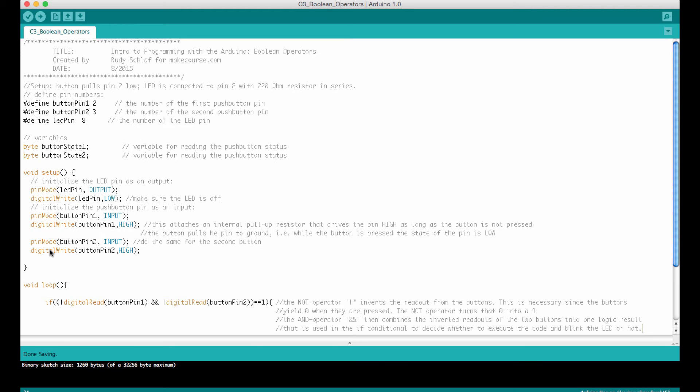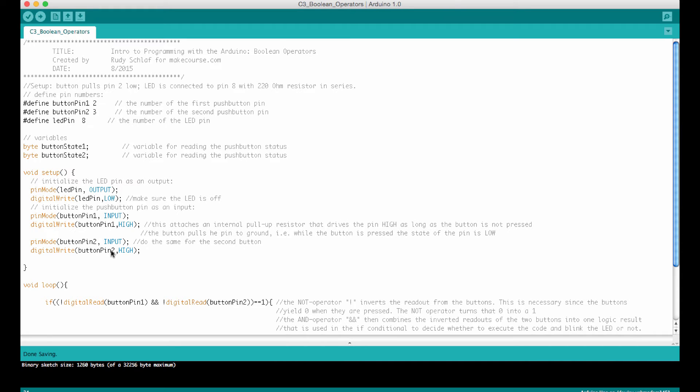We also need to give it that pull-up resistor that makes sure the input is high if we don't press the button. Remember, the button connects the input to ground, so pulls it low. Whenever we press the button, the input is zero, and when we let it go, the input is one. This is achieved with the digital write command that sets the button pin number two high.